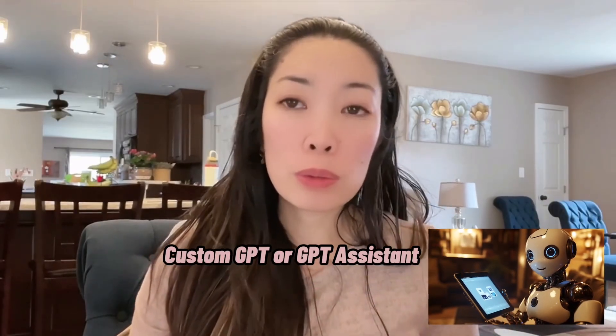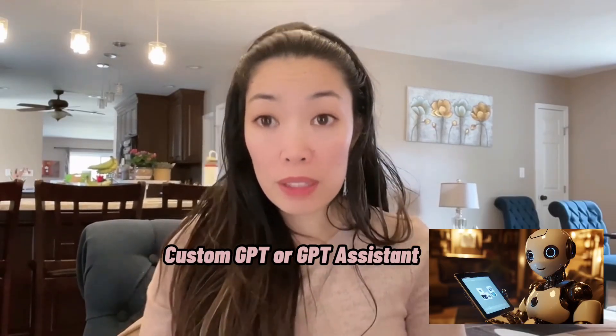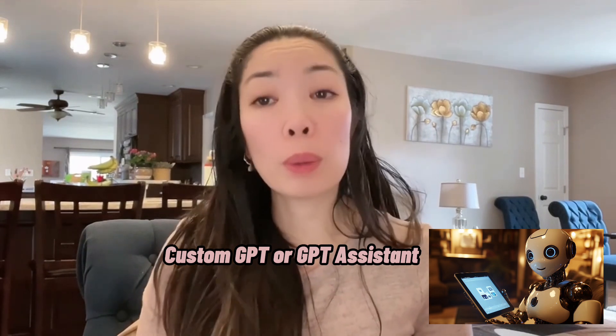Today we're going to learn how to make your very own custom GPT. Now you might be wondering what is a custom GPT and why would you even want one?